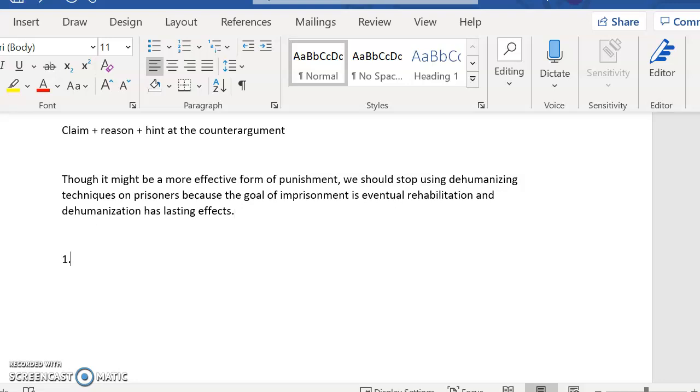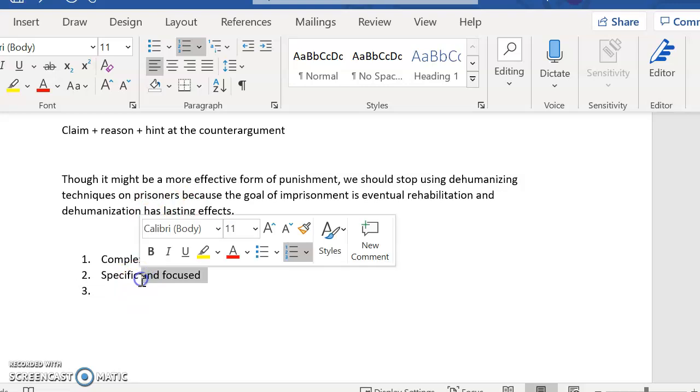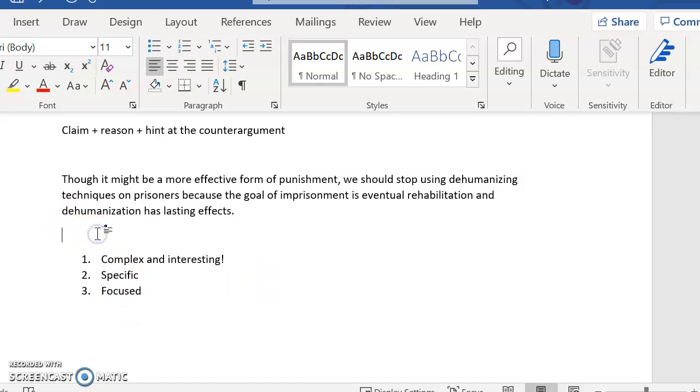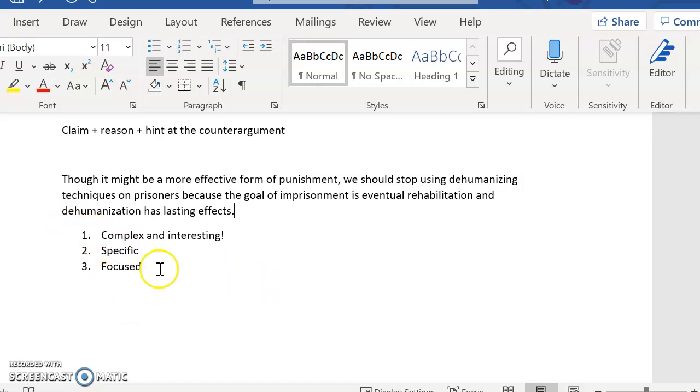So the goal here is complexity and interest, complex and interesting, specific and focused. And let's say specific is one and focused is another. I'm kind of cheating. Okay. These are the goals of writing your thesis. Goals for a good thesis statement. Number one, complex and interesting. You really want to get at something that's actually interesting to say here. You want your essay to stand out as something that I haven't read a million times before.